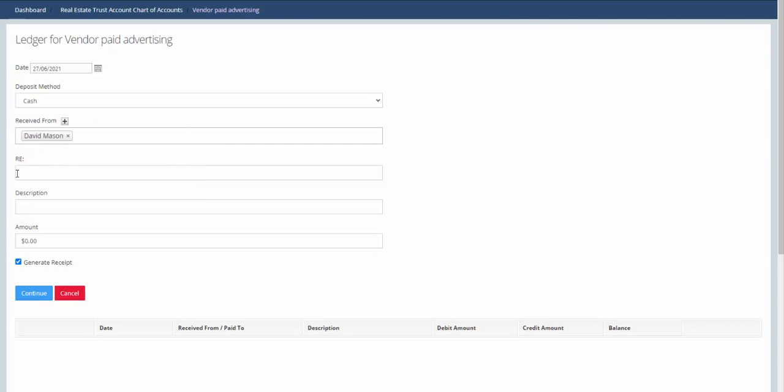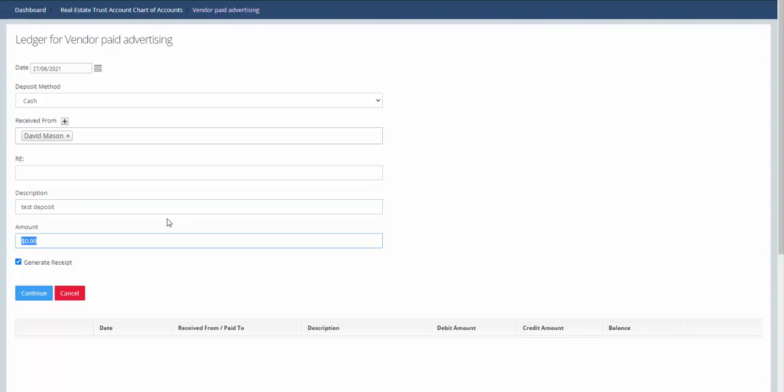Here you can enter whatever you want in regards to, and then in the description put in whatever description you want to appear on your ledger. In here we select the amount, so we're going to say $10,000.